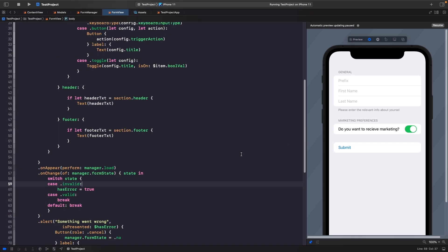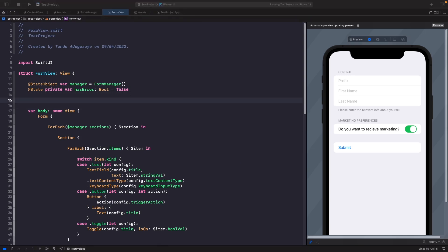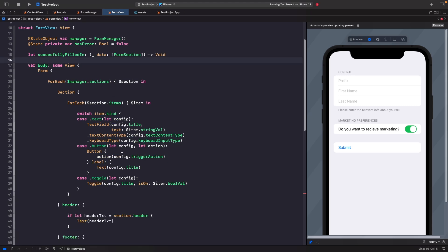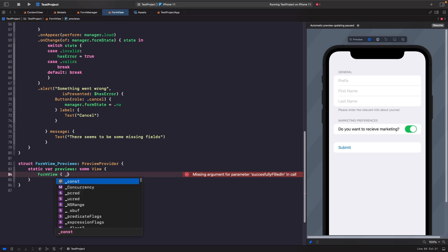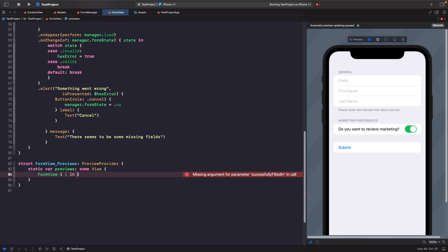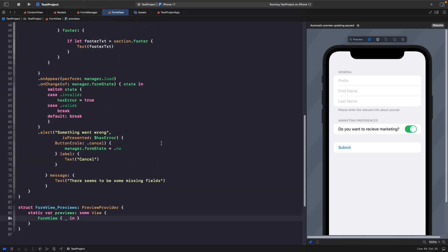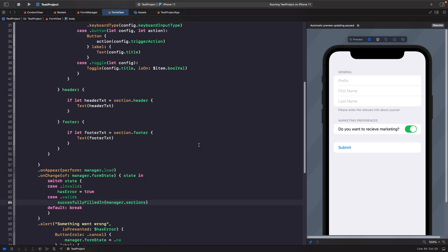In our FormView we create a closure called successfullyFilledIn, with a parameter data of type [FormSection] returning Void. This is what we pass through our closure. In the valid case inside our onChange, we call successfullyFilledIn(manager.sections) to pass all the form data back to any view that uses this FormView with its closure.